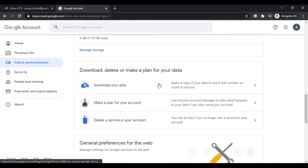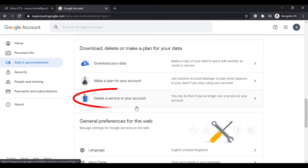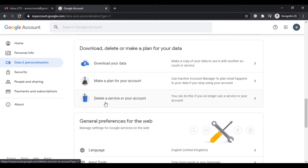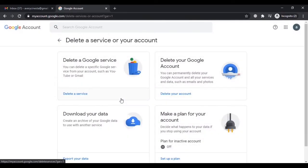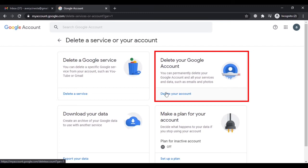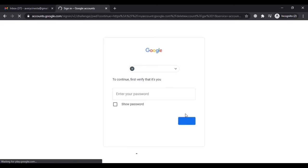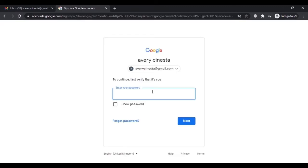Here you can see a lot of information. Scroll down and you will see an option that says 'Delete a service or your account'. Using this option you can delete your account, so simply click on that. Here you can see it says 'Delete your Google account' — just select this option.